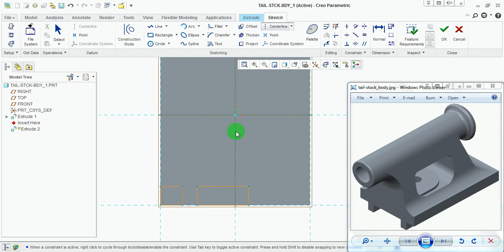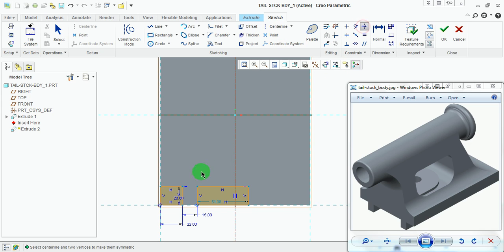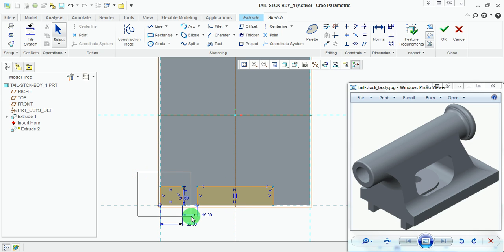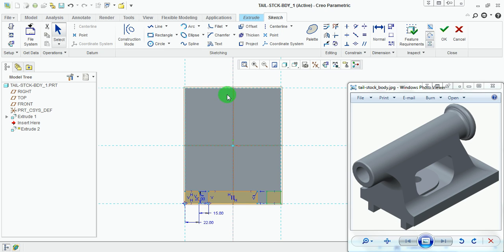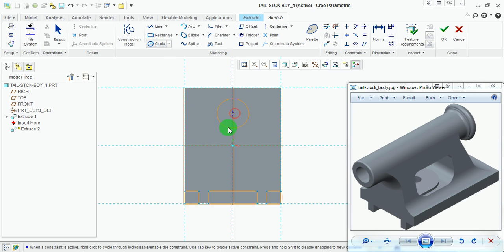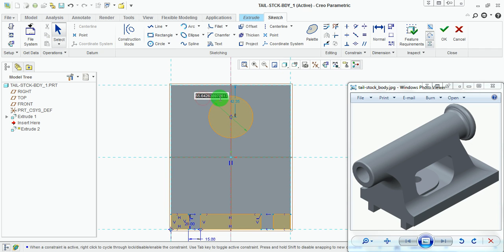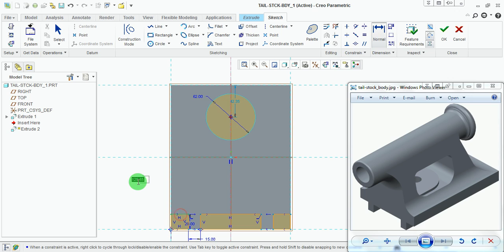This rectangle needs to be symmetric about the vertical axis, so draw a vertical center line. Apply the Symmetry constraint — this point and this point to be symmetric about the center line. Mirror this rectangle about the center line — a center line is required for mirroring. Put a window to select the complete rectangle, pick the Mirror option under Editing, and pick the center line. Now draw the profile of the tailstock body. Draw the circle of diameter 62 millimeters, positioned 130 millimeters from the top edge.